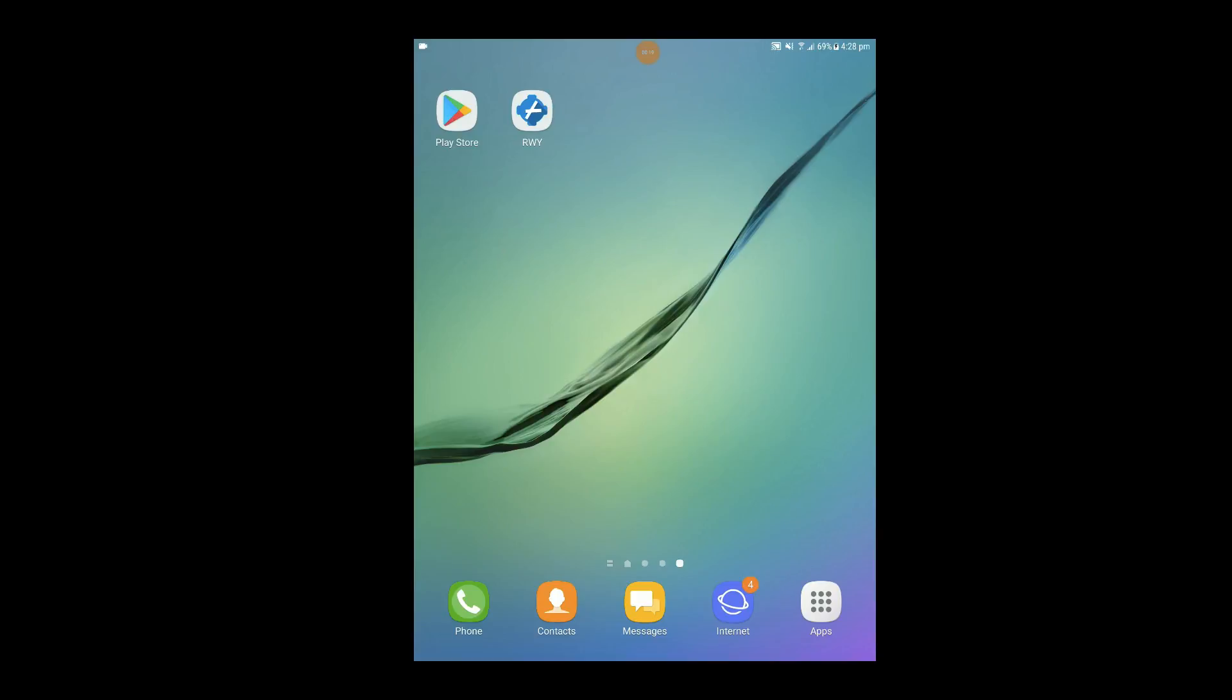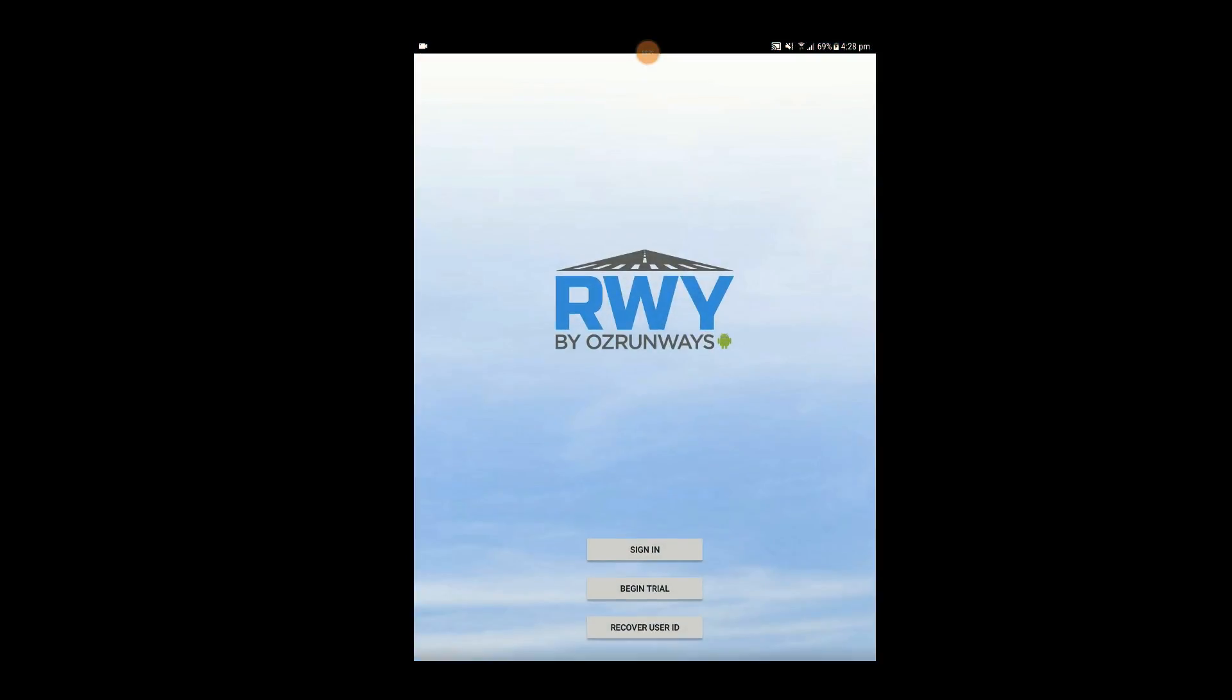Once installed, open Runway, select Sign In and enter the User ID provided to you.